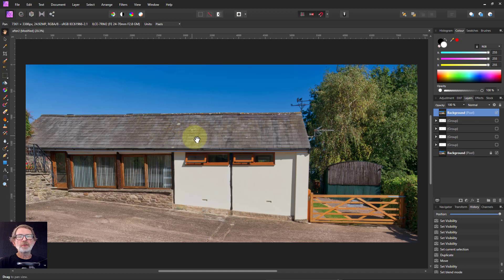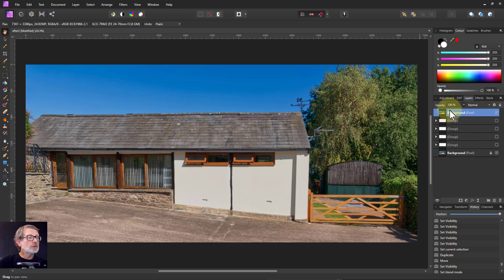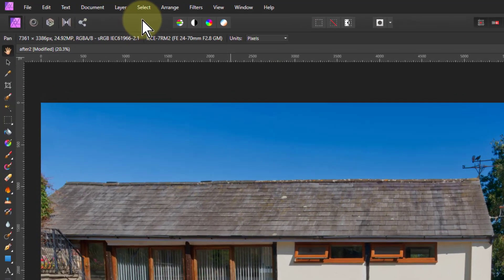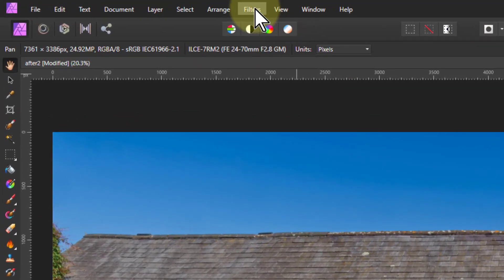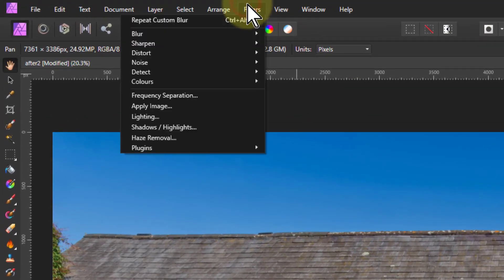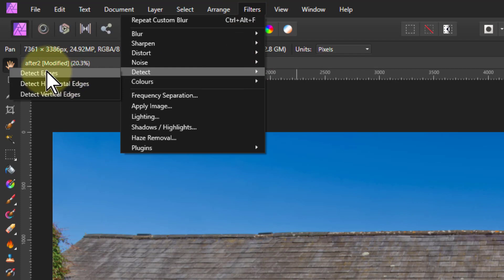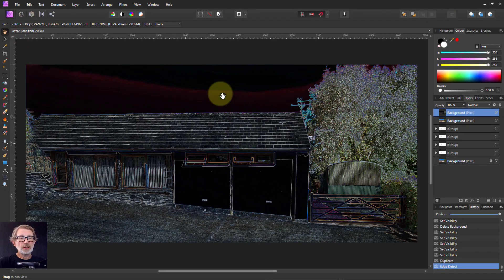Given an image, the normal thing to do is CTRL-J to select and get a duplicate. Then go to Filters, Detect, and Detect Edges, and you get a result like this.